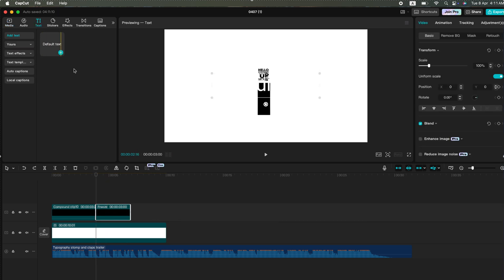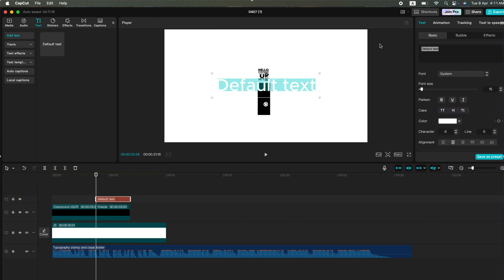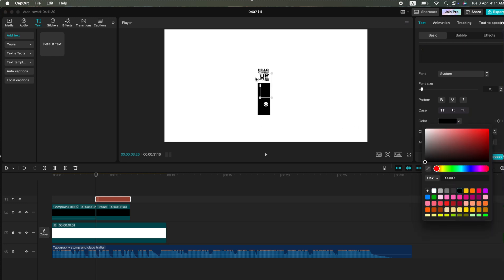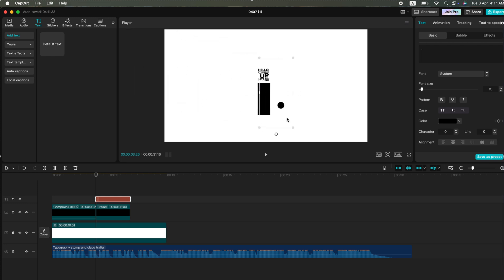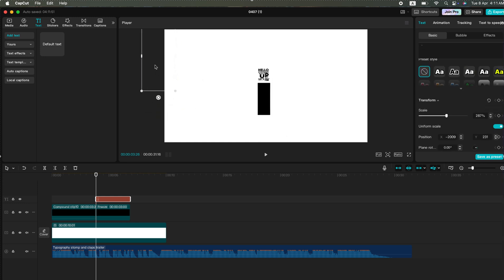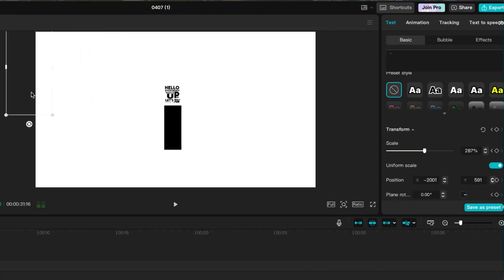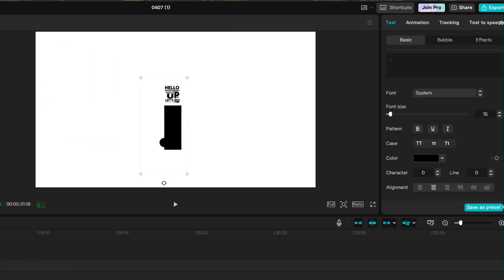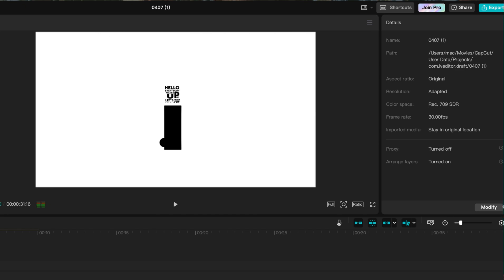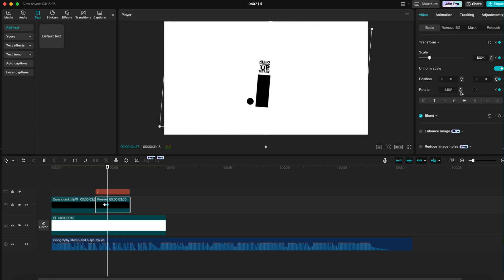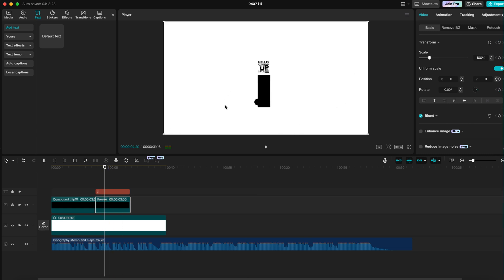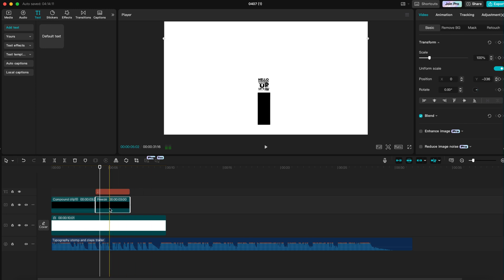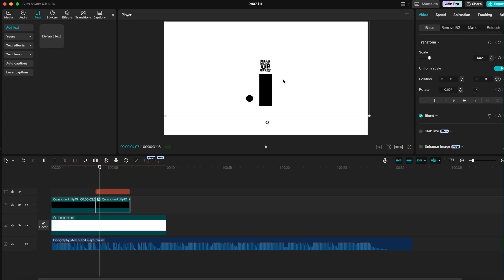Next, add a text layer, type a dot, and increase its size. Create a keyframe and position the dot so that it looks like it's hitting the existing text, causing it to tilt. If you try to tilt the dot, you'll notice it tilts from the center, but we want it to tilt from the top. Since CapCut only allows tilting from the point of origin — which is the center — bring the dot to the center of the frame, then create a Compound Clip. This way, we can tilt it from the center and achieve the desired effect.